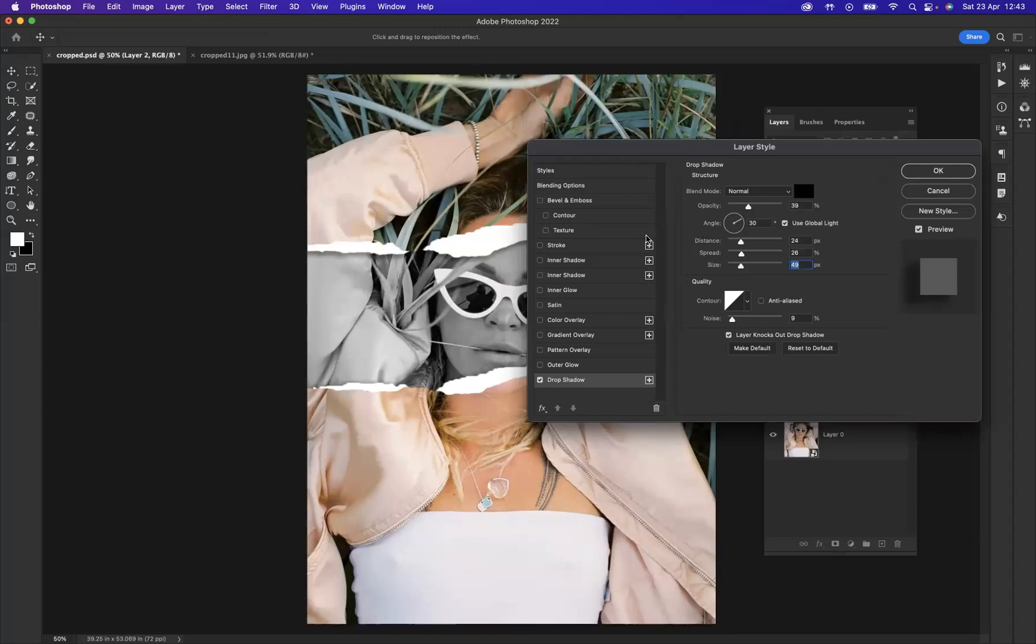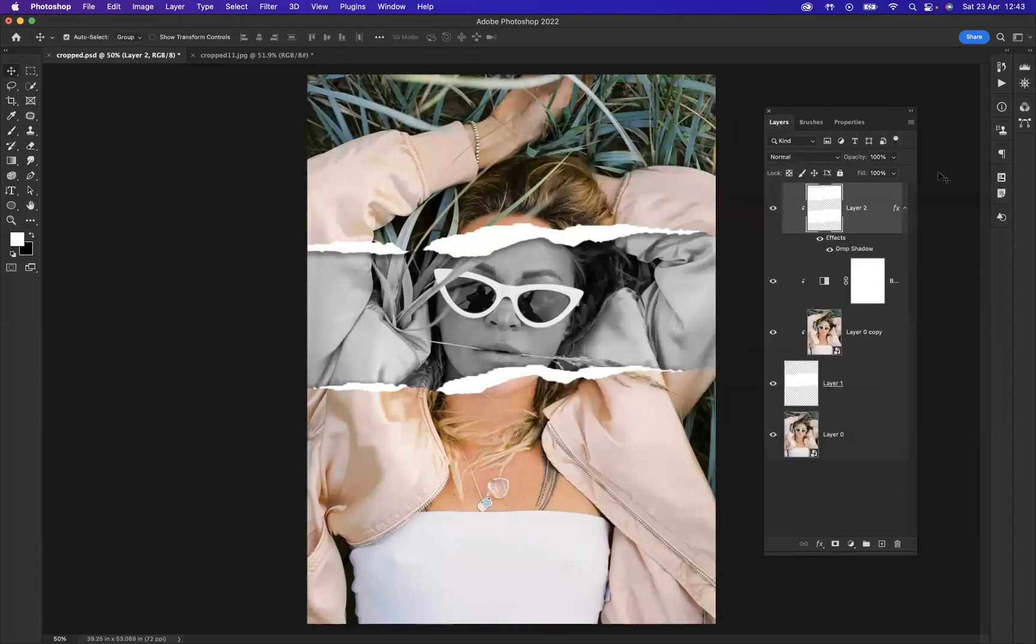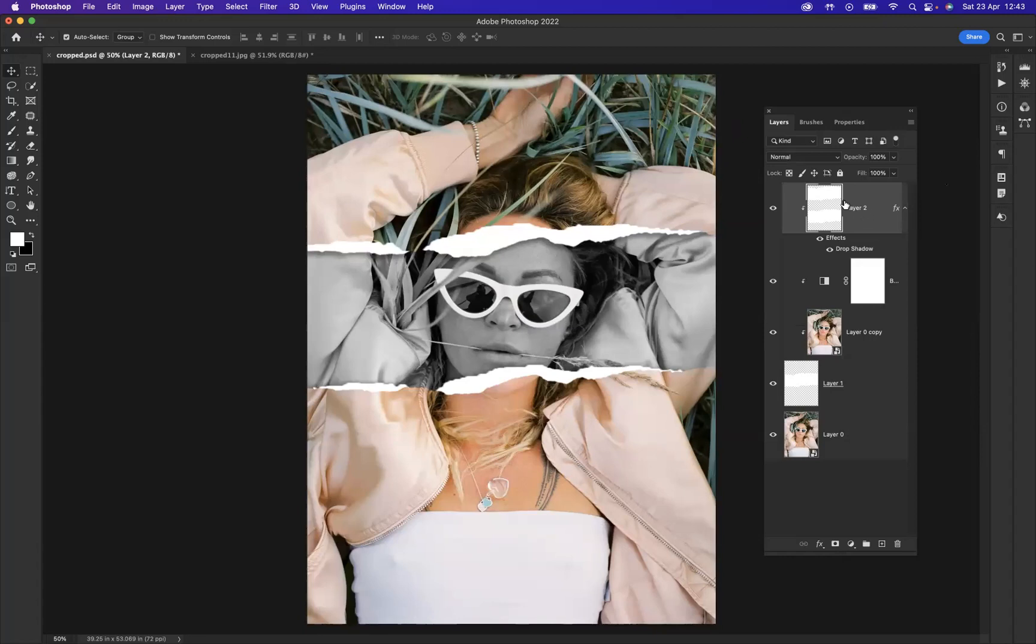And there you go guys, that's how you create the effect. Now what I want to do is I just want to add a little grain effect on top. Okay, and what I want to do is I don't want to work destructively.